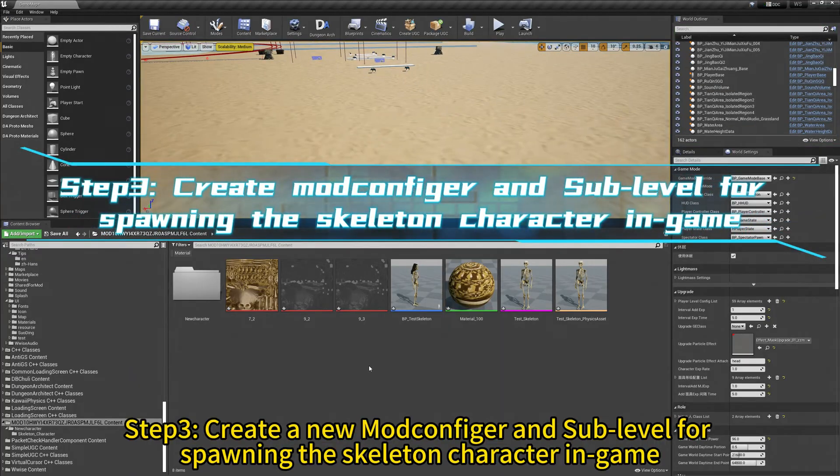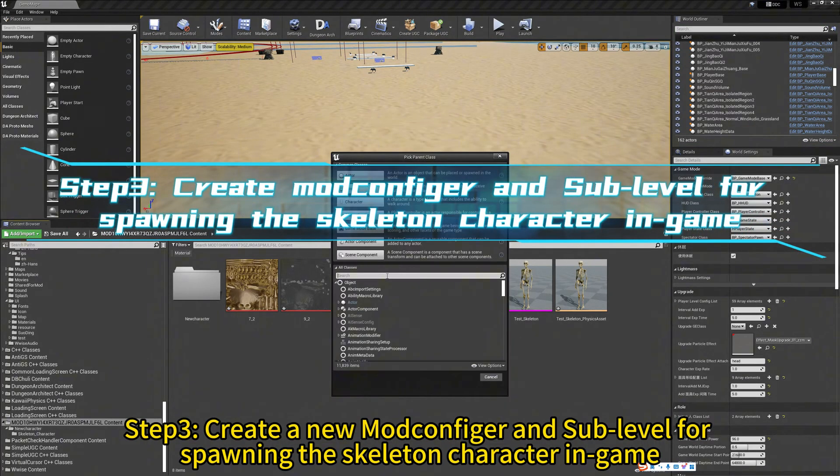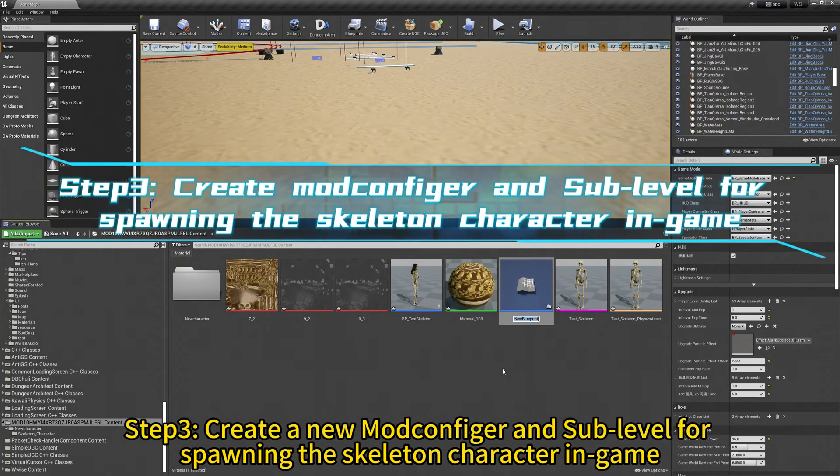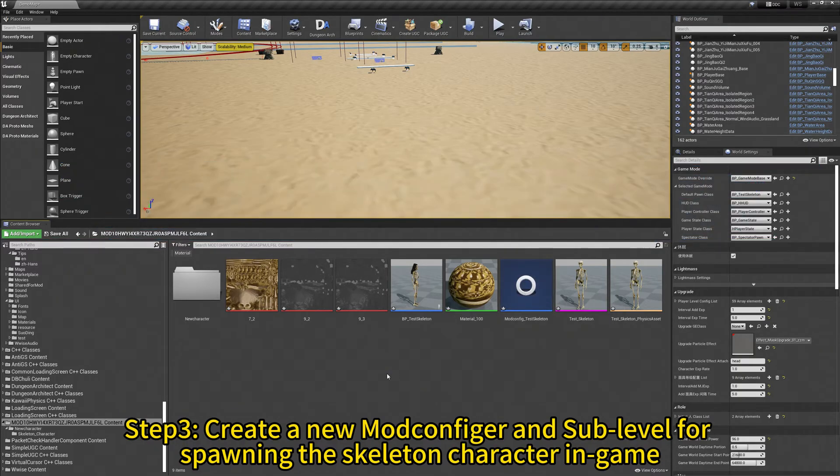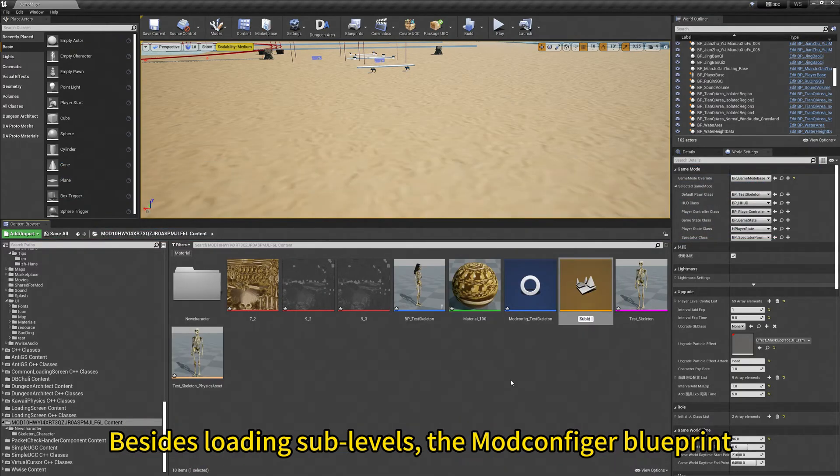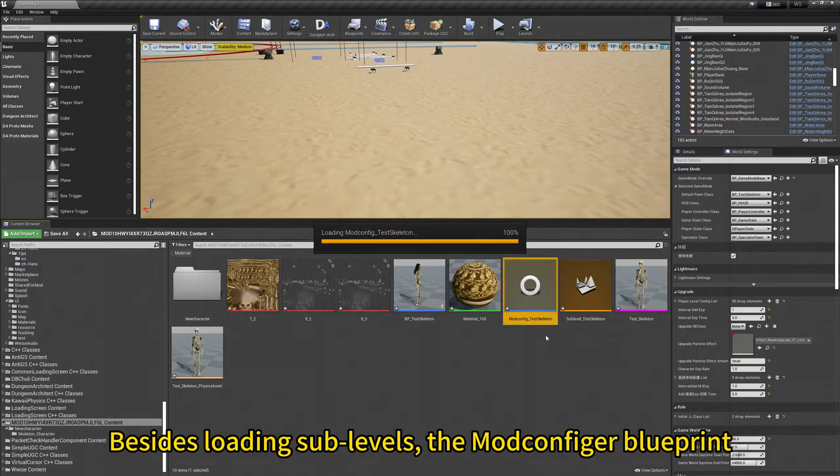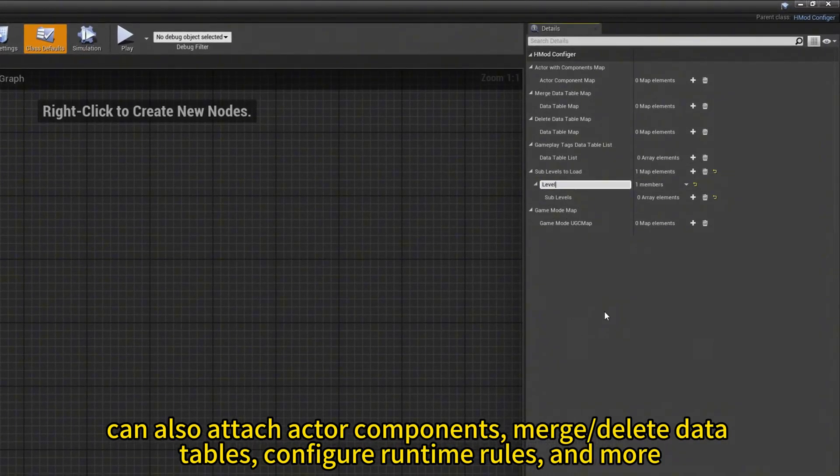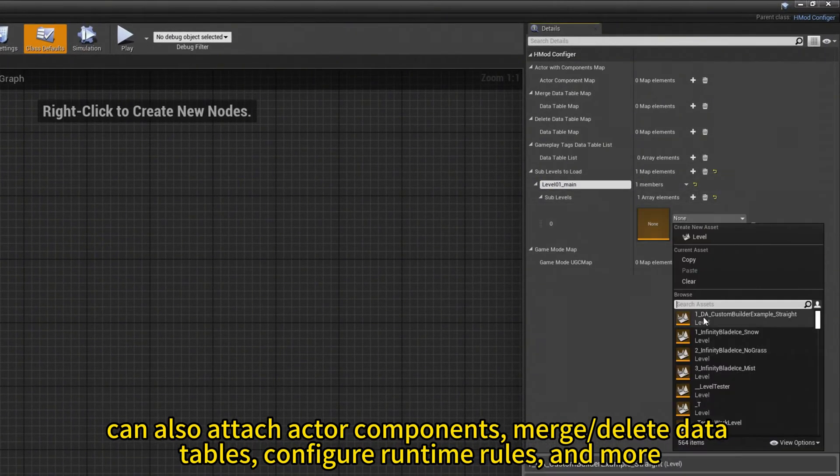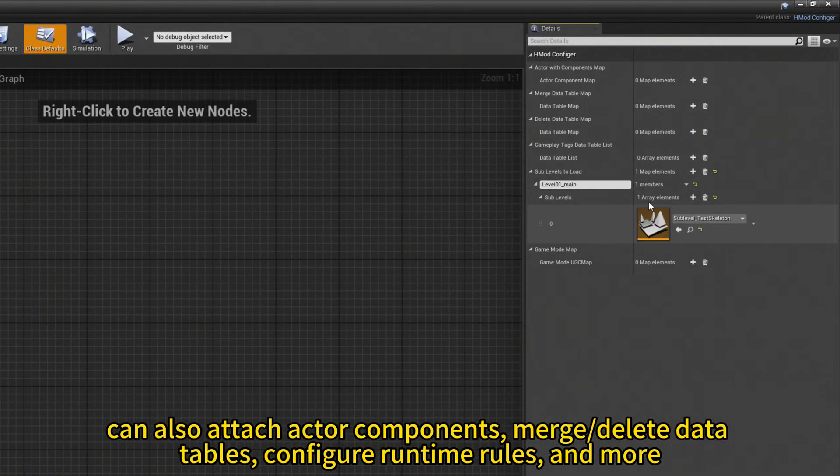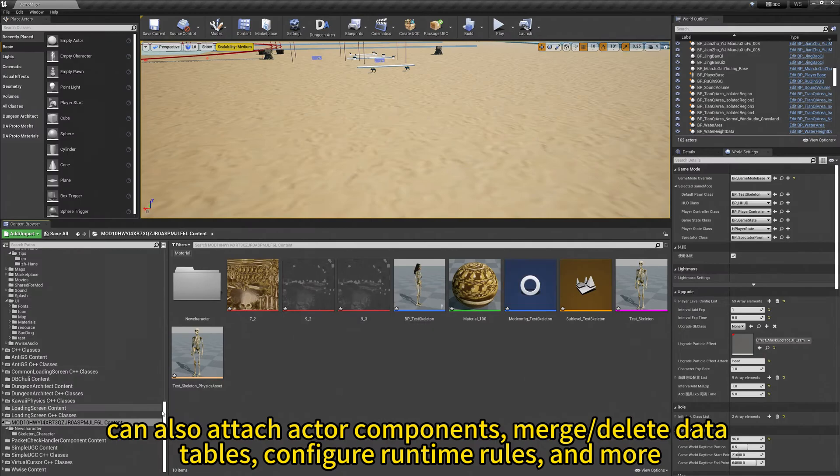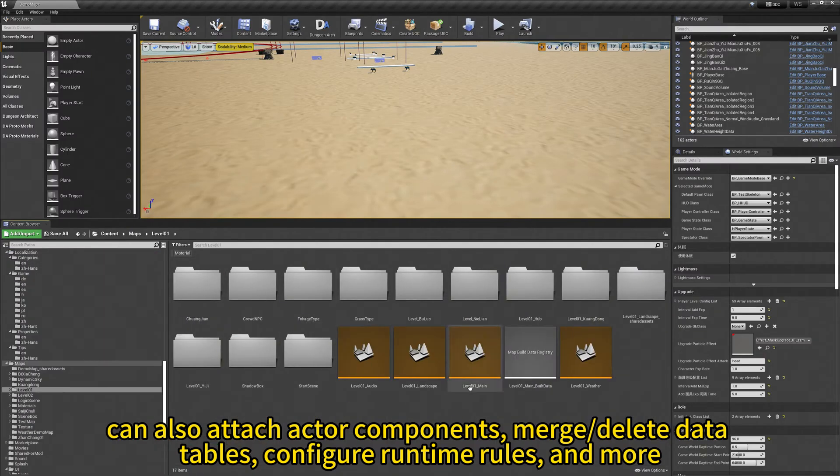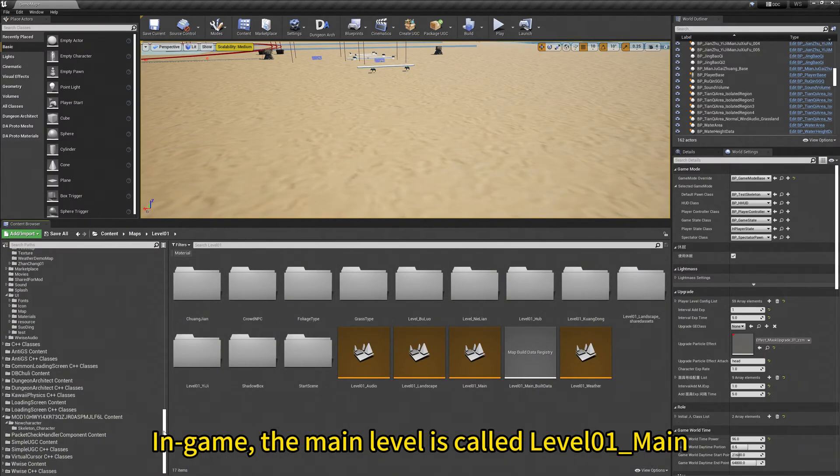Step 3. Create mod config and sub-level for spawning the skeleton characters in-game. Besides loading sub-levels, the mod configure blueprint can also attach actor components, merge or delete data tables, configure runtime rules, and more.